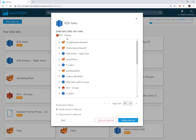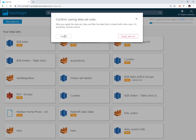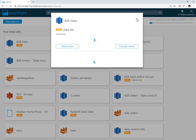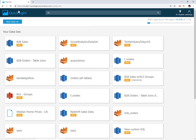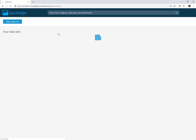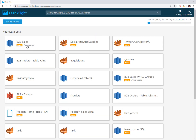If you ever want to edit it and point to a new row level security dataset, just come back, click the same permissions button, and select the new one you want to apply. Reloading the datasets page, you'll see the B2B sales dataset now has that same restricted icon indicating row level security is applied.